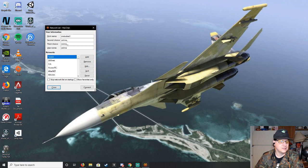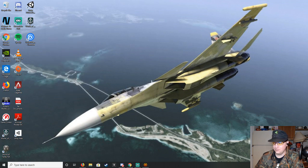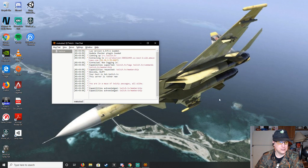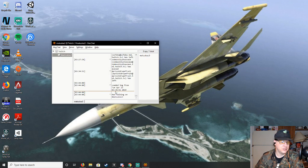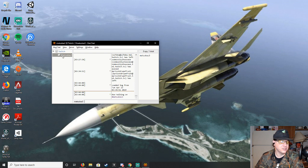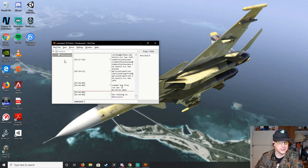And then you hit connect for Twitch. And it should pop up with this. It's loading, loading. Ta-da! And then it'll show your channel and any other channels that you said you wanted to join.